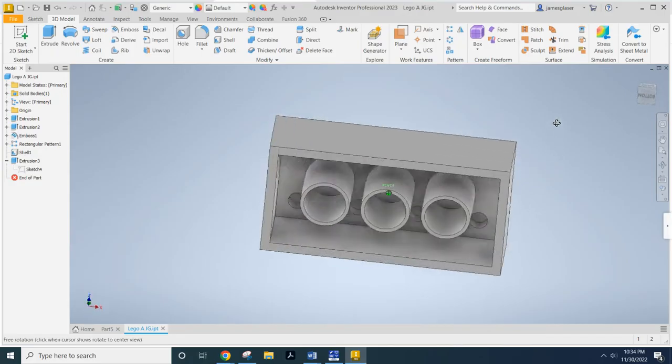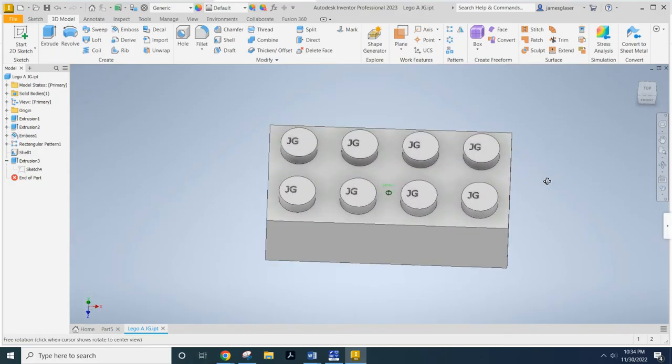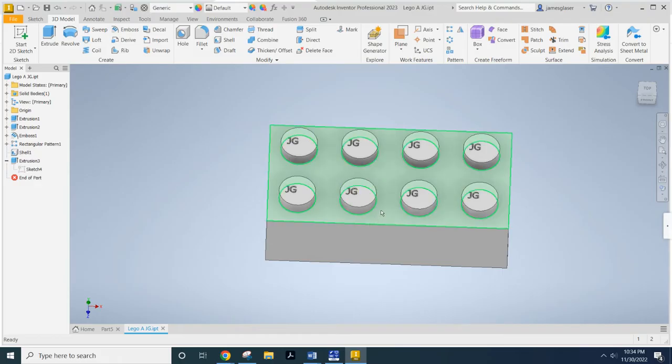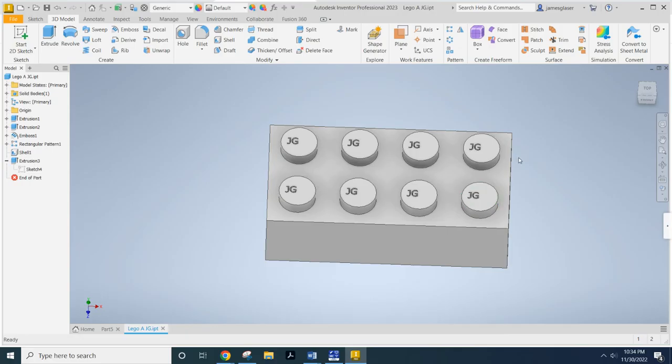I love Legos. But seriously now, we're going to be going through a couple of tools: the shell tool, the offset tool, and most importantly, the rectangular pattern tool.